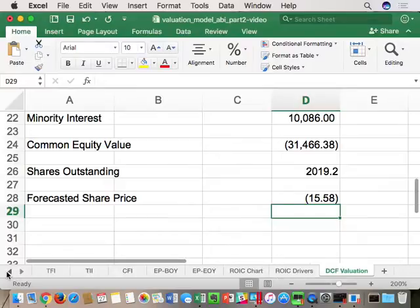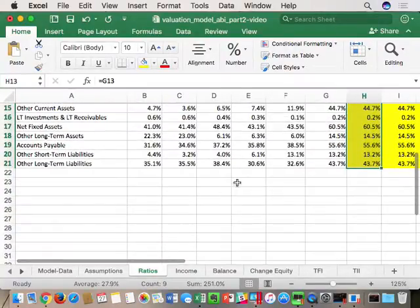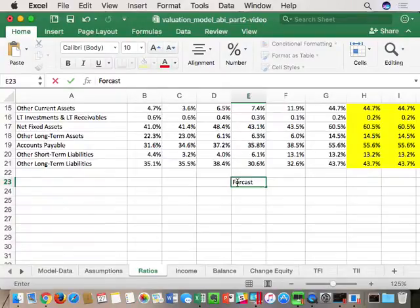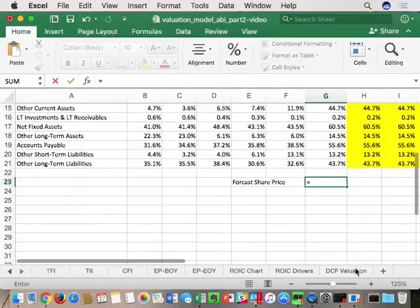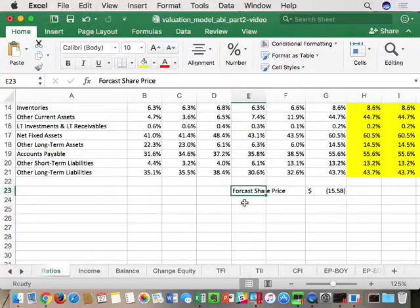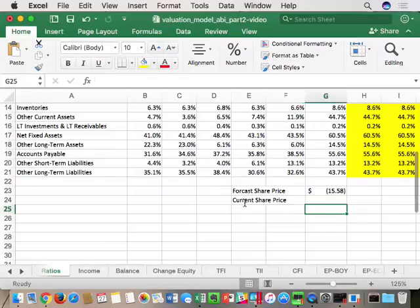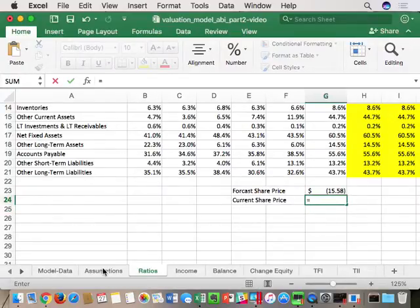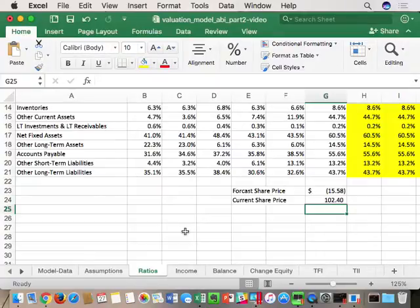To make navigation easier, I go into the ratios tab and put in a relative reference to the DCF valuation share price, so I don't keep jumping back and forth across tabs. I also put in the current share price referenced from the assumptions tab. I need to get close to 102.40 and right now I'm at negative 15.58.